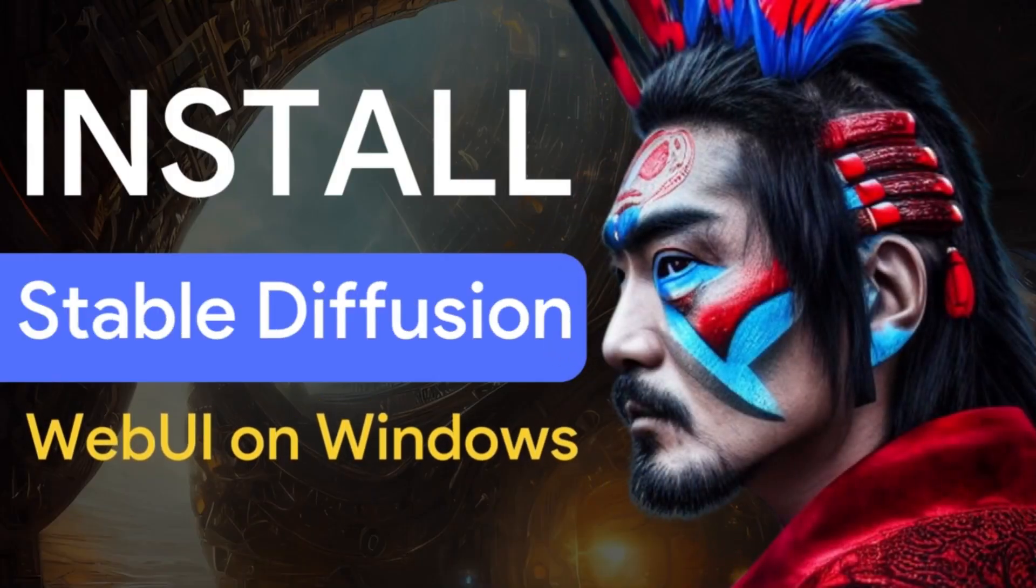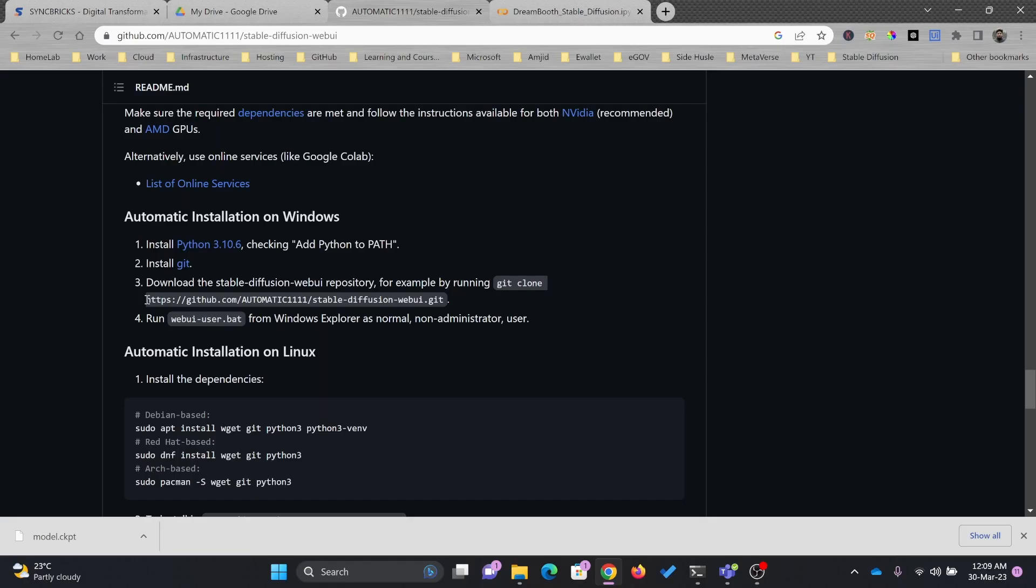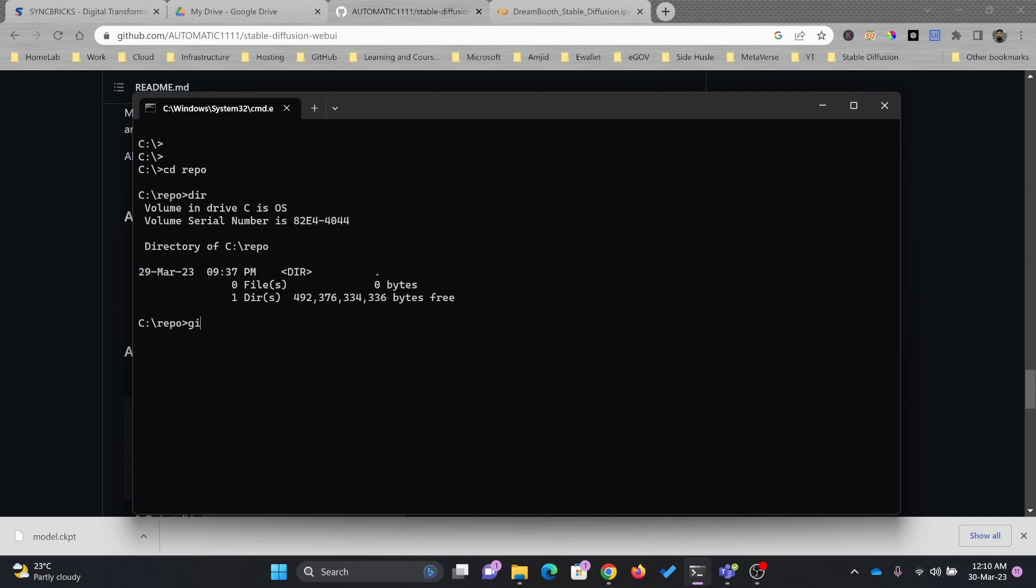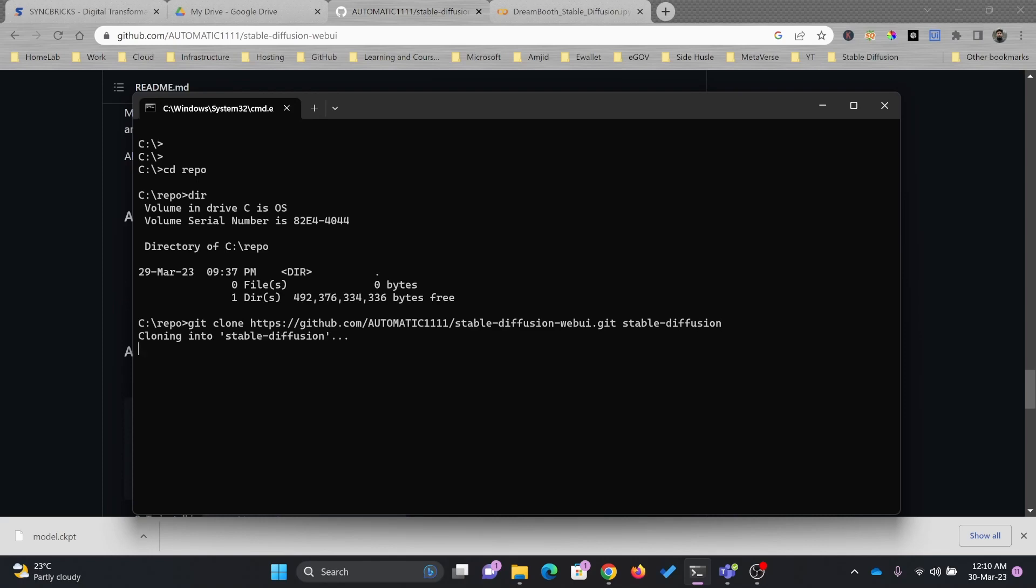So I'll be cloning that particular repository into my local drive here. I'll use the command git clone and here is the Stable Diffusion git, and I'll be saving it to Stable-Diffusion.